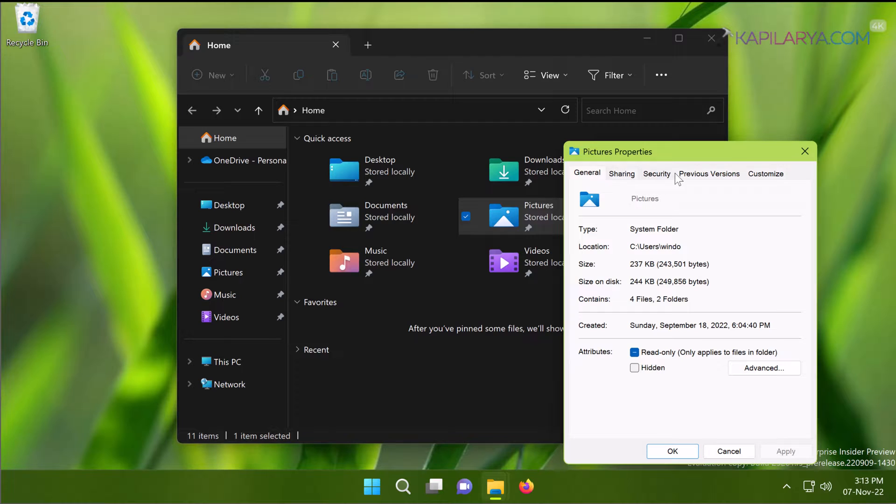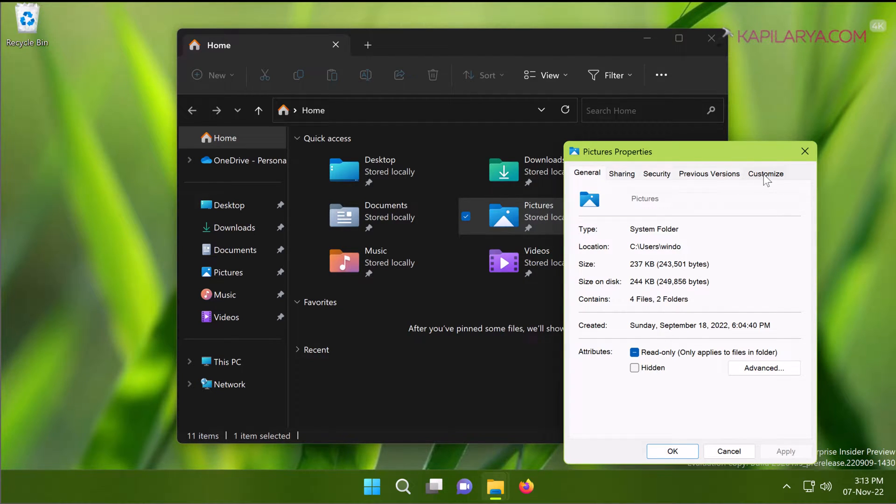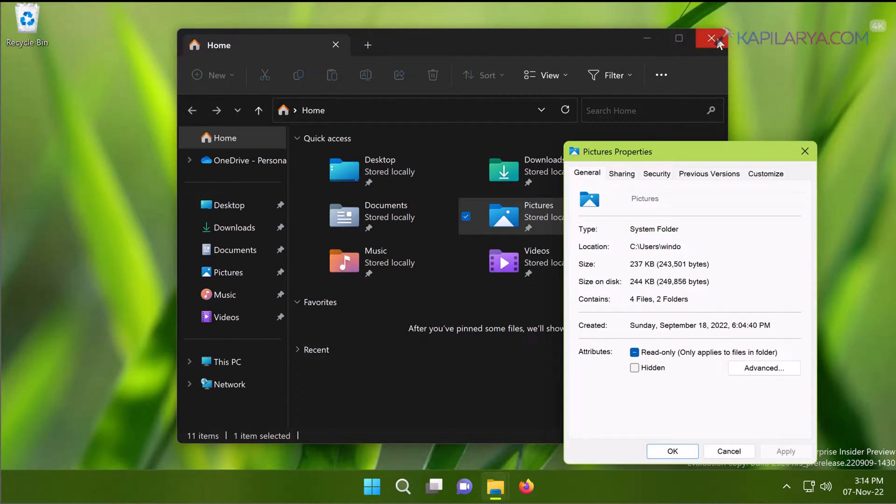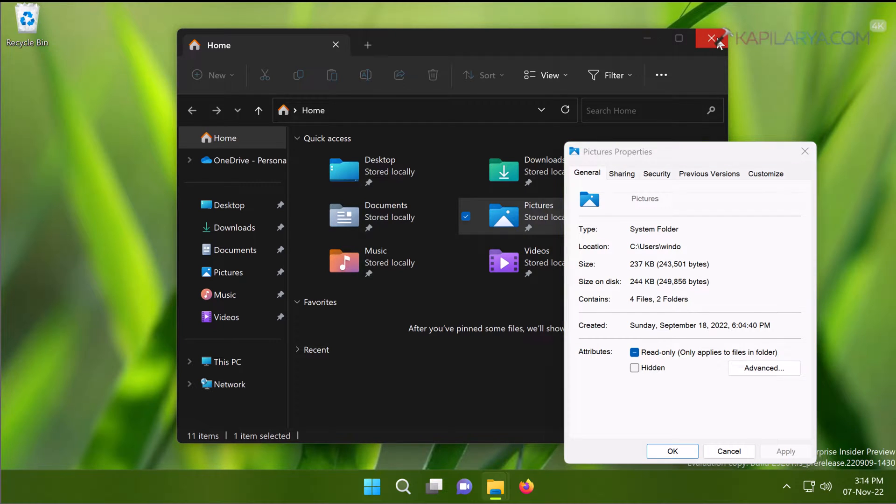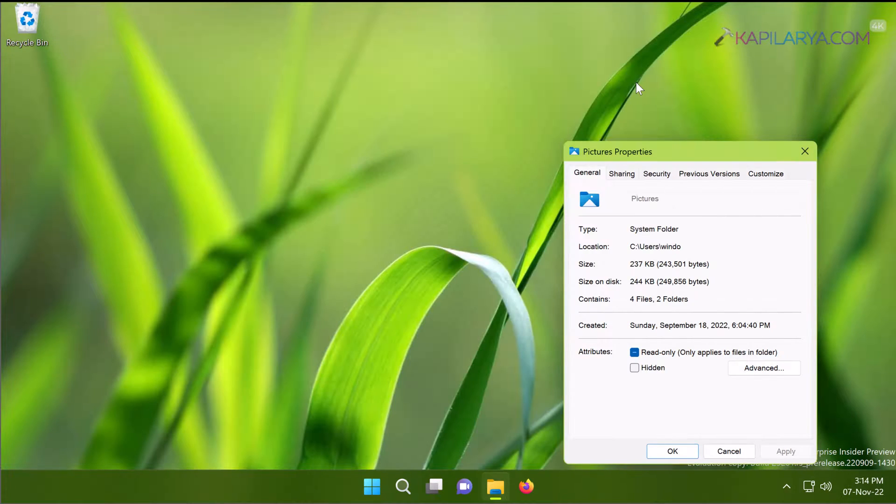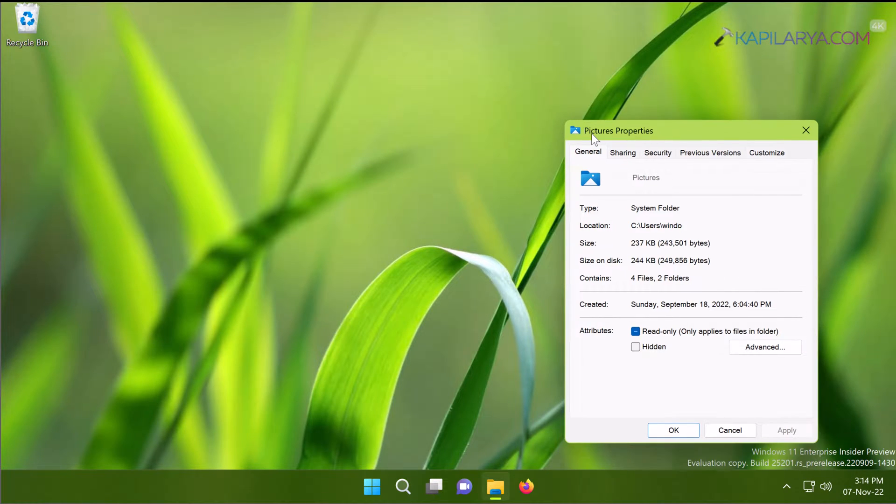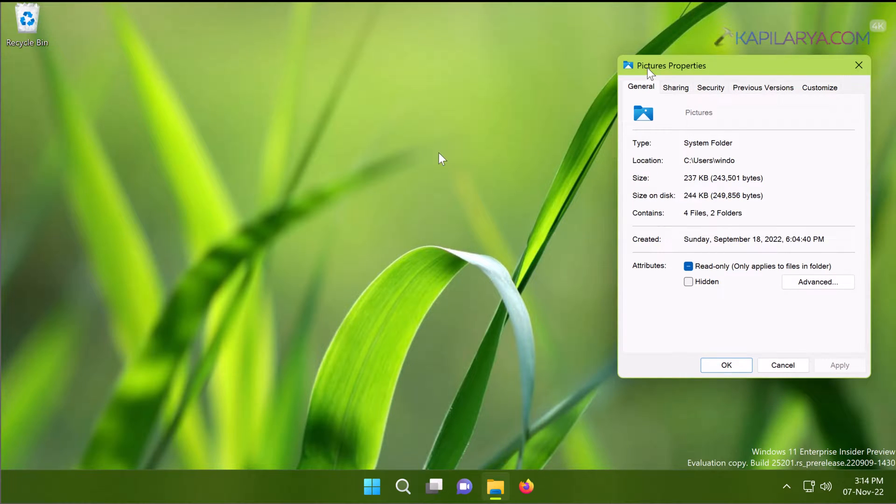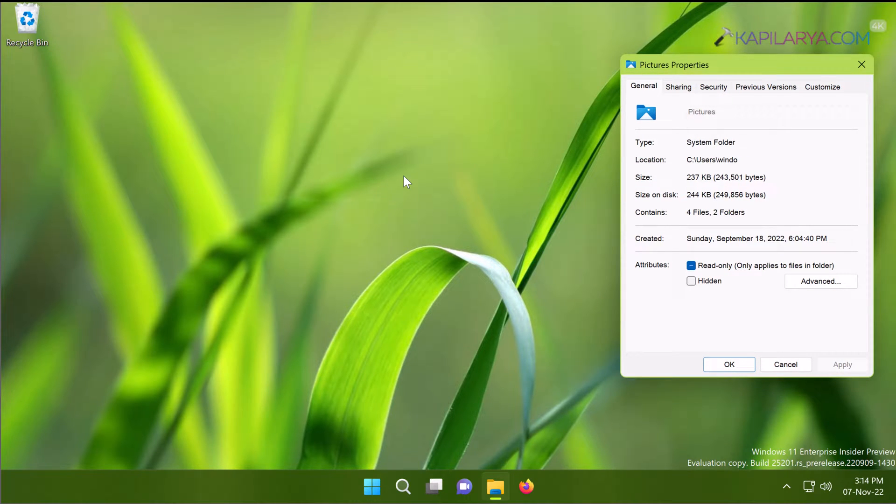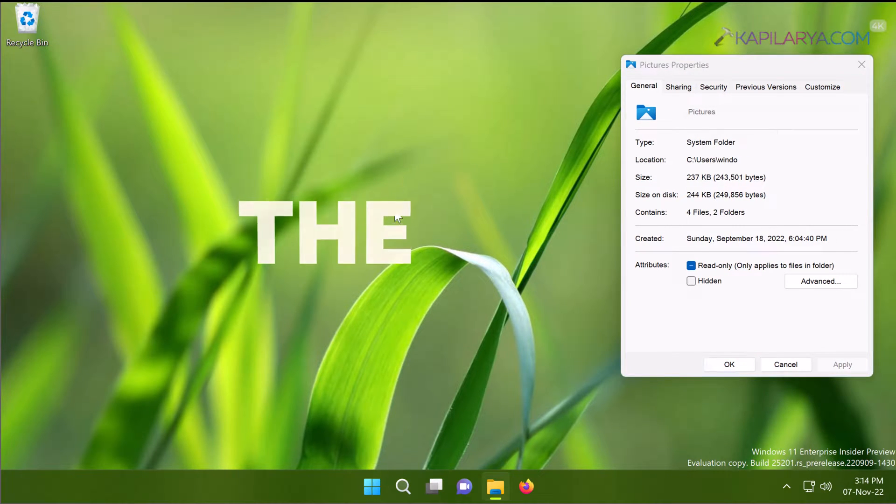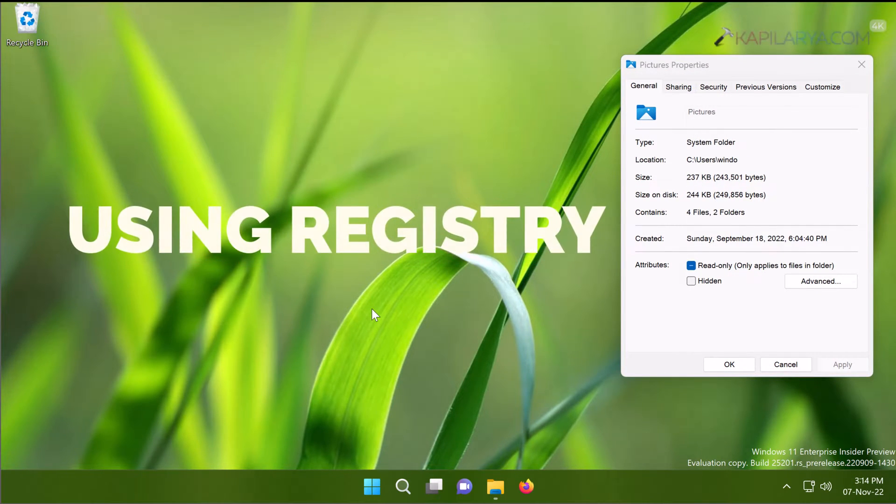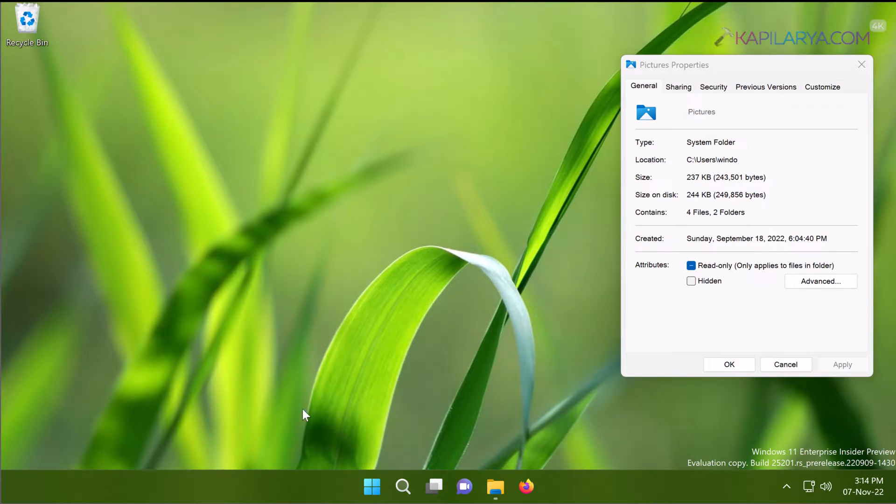You can see that the location tab is missing. Usually, the folders in Quick Access have a location tab available, and using the location tab, you can move its content to another location. Here you can see the location tab is missing for the Pictures library folder, and we have the solution to fix this problem using the registry.